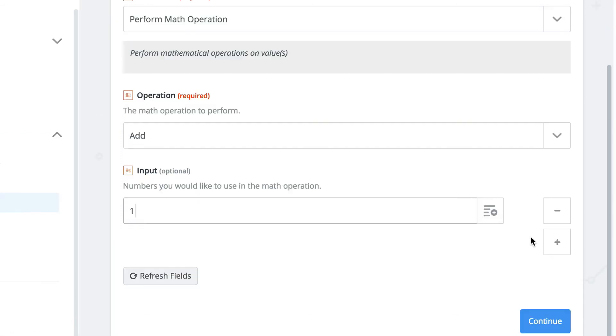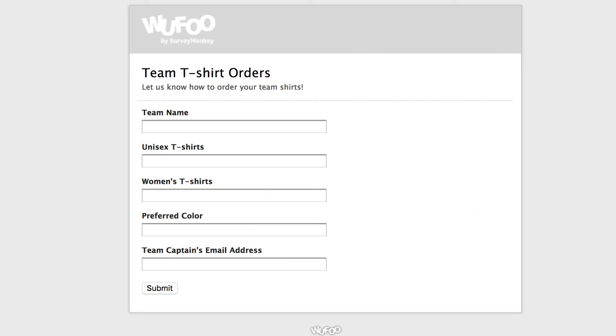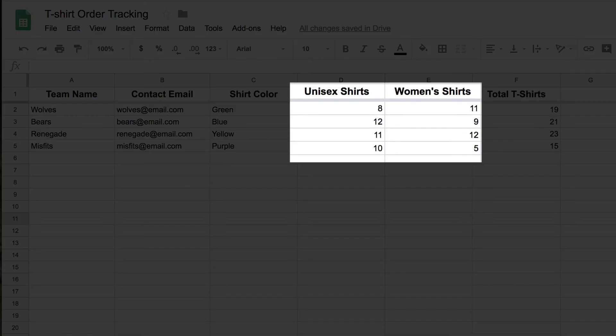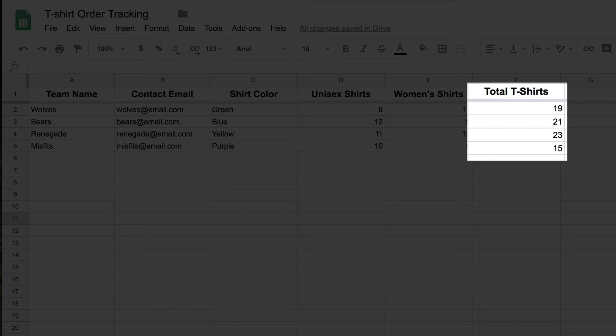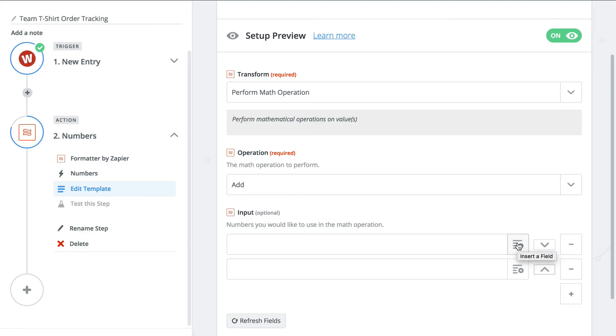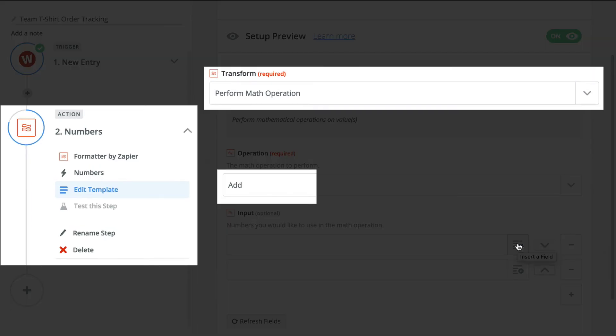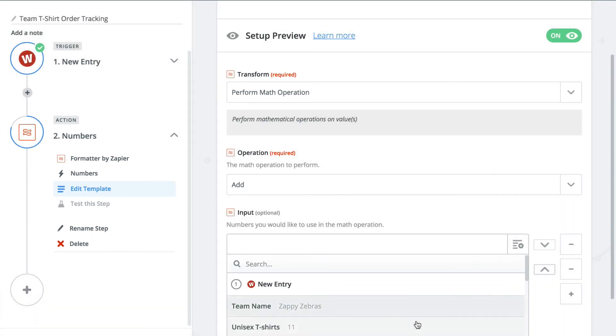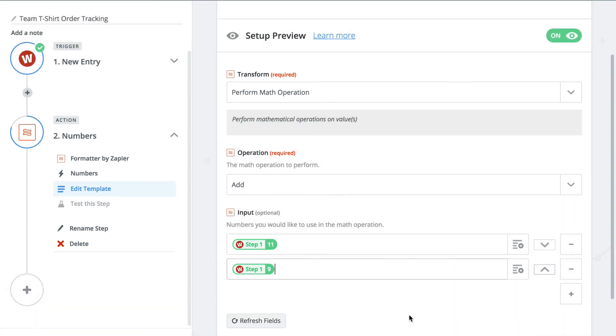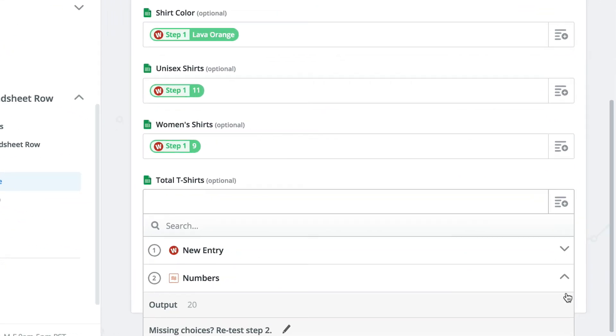Addition is exactly what you think, adding numbers together, except it happens automatically. Let's say you're gathering t-shirt orders through Wufu forms. In the form, each person selects a T option, and I want to know the total number of T's ordered. By adding a formatter step, choosing numbers, then perform math operation, and then add, I can select which fields from my Wufu form I want to add together. I can then send the output to Google Sheets for tracking.